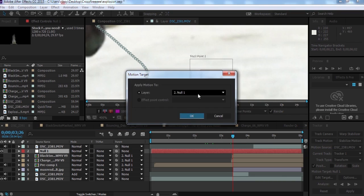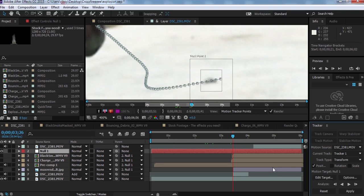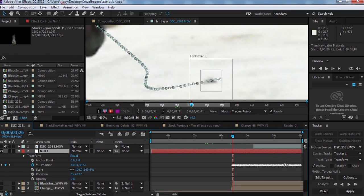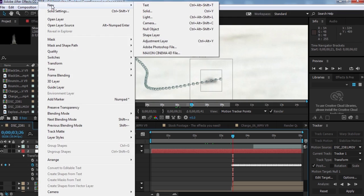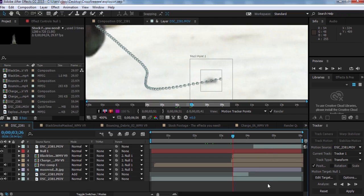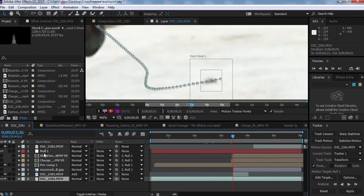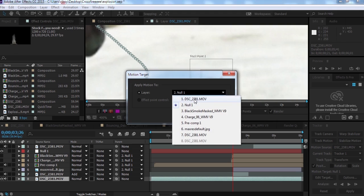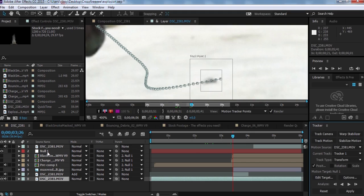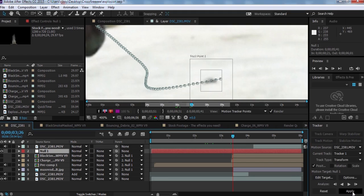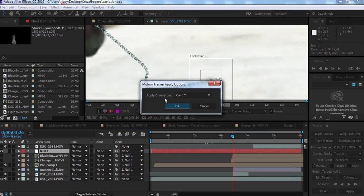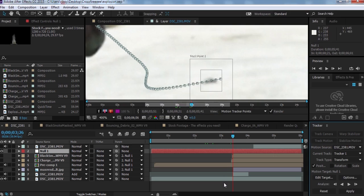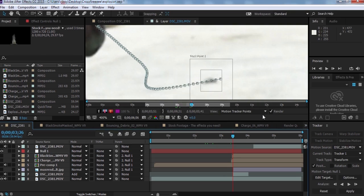Before clicking Edit Target, you need to create a Null Object. After you create the null object, click Edit Target and change the layer to Null 1 — the null object you just created, not the source layer. Your track data will be transferred to the null. After that, click Apply to apply your tracker data.